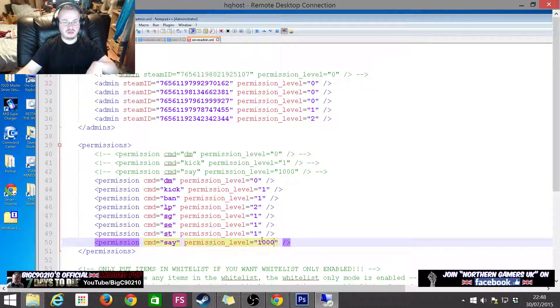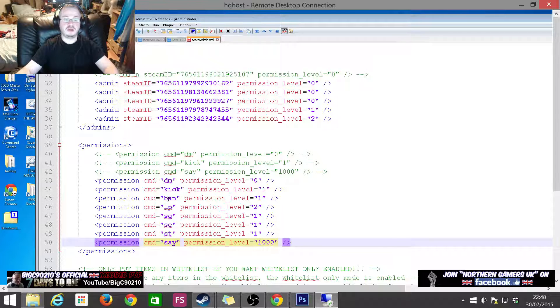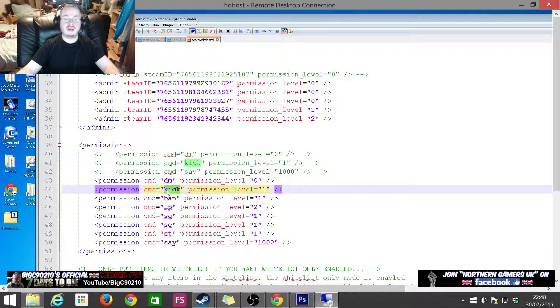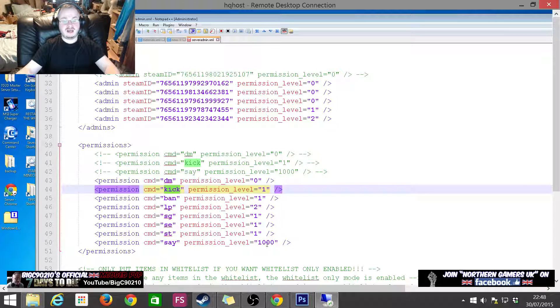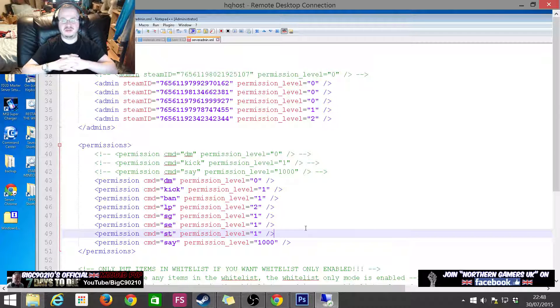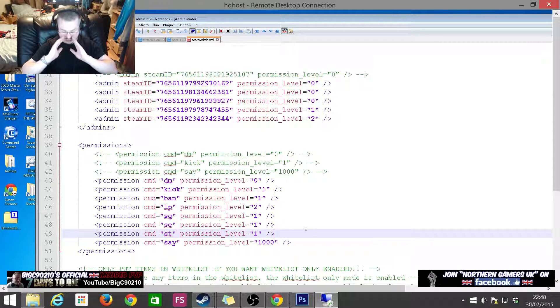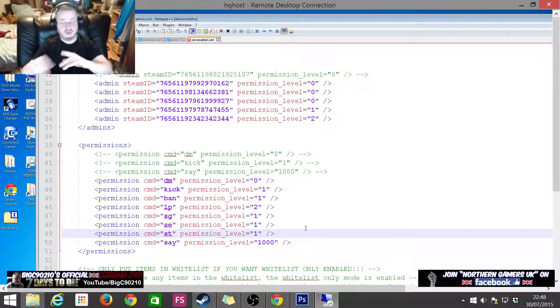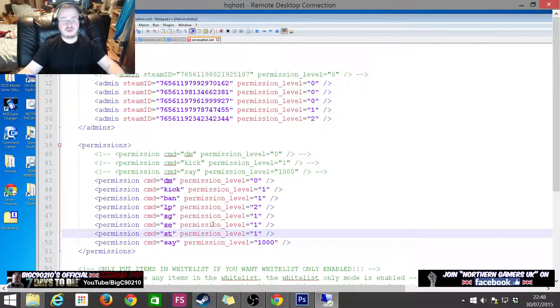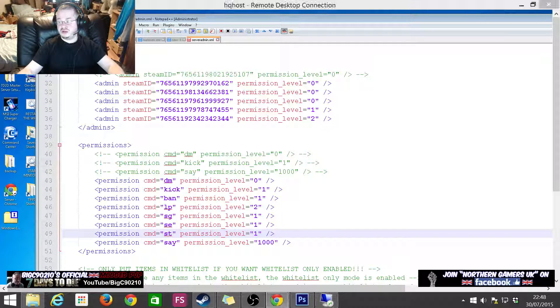Say is permission level 1000, which if it's set as 1000 it means everybody on the server can do it, like public, absolutely everybody. As an example, this would be quite funny: if you made kick permission level 1000, it would technically mean anybody could kick anybody out of your server and you don't want that, believe me.